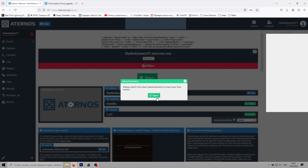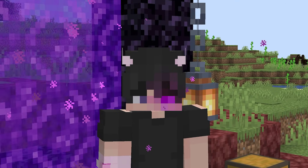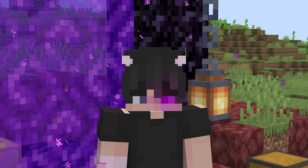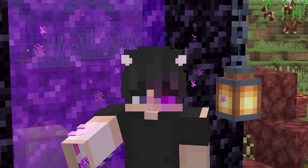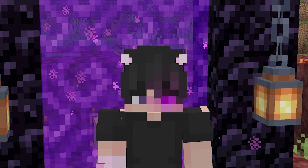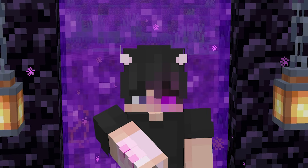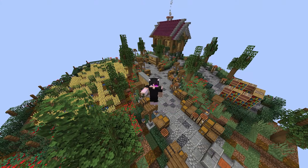If you see a queue, don't worry — it's normal because others are also using the hosting service. Once the server is up, open Minecraft, enter your server's IP, and join the game. That's all there is to it.